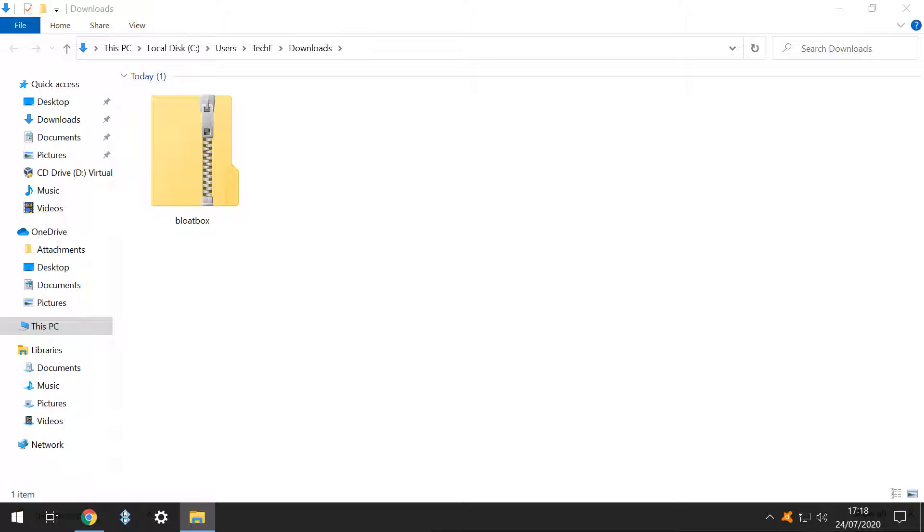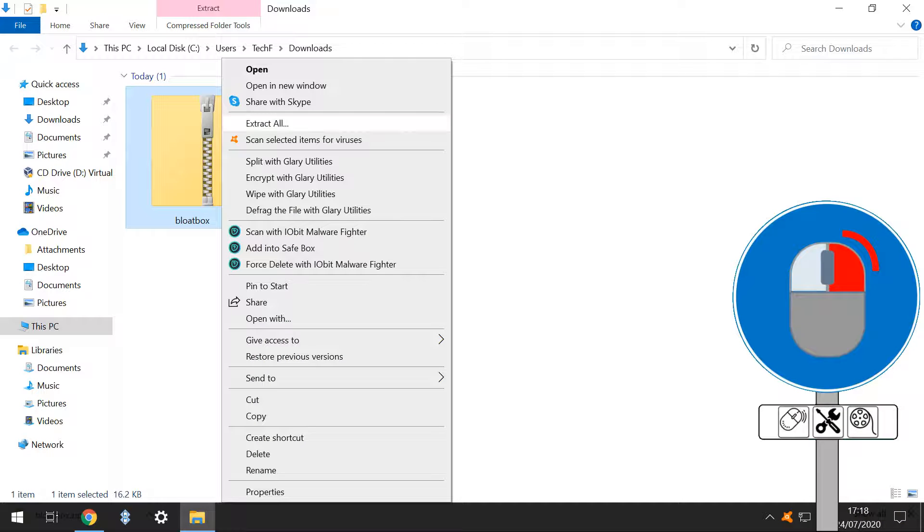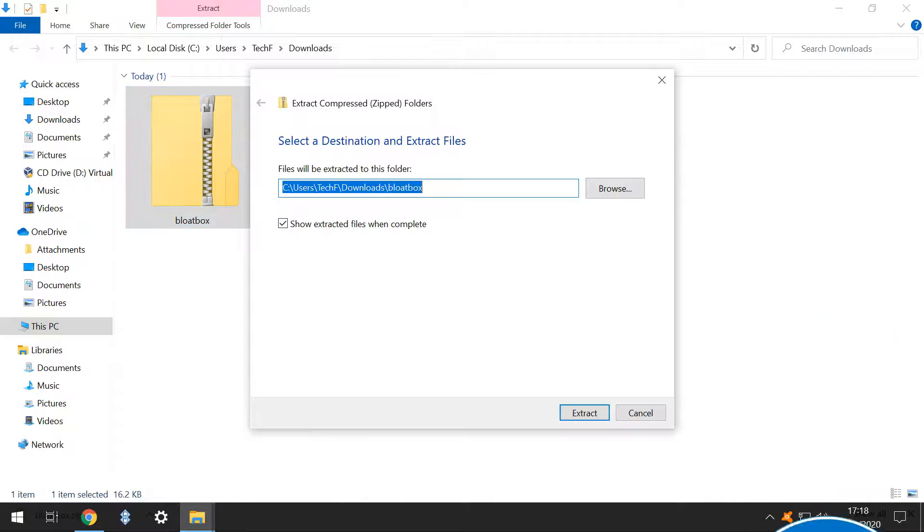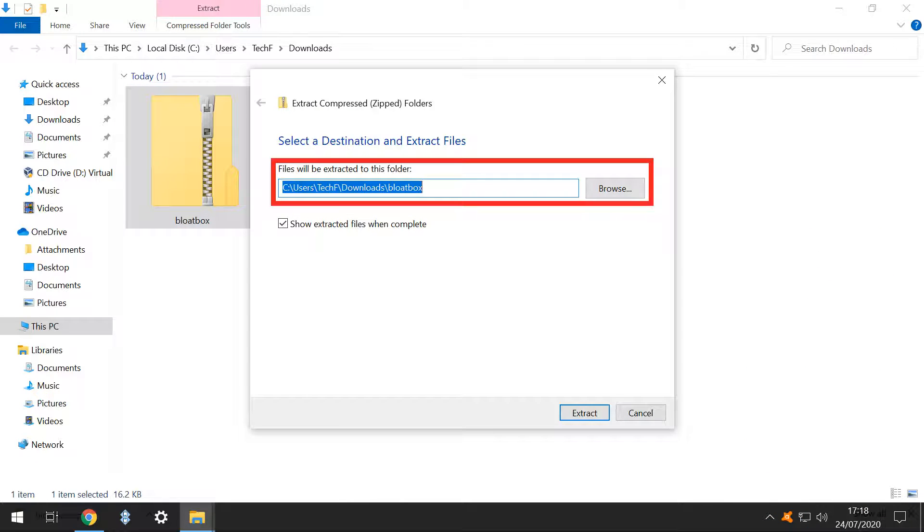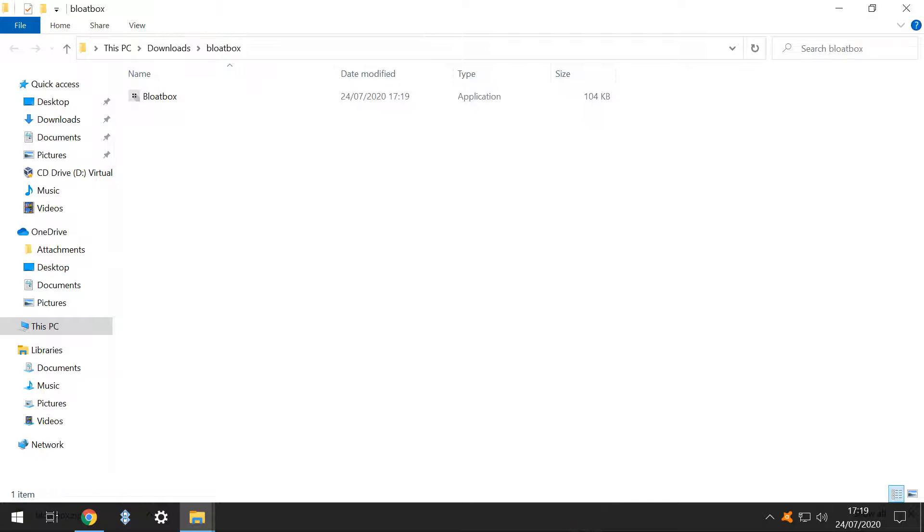The downloaded zip file is shown in our downloads folder, and we therefore need to extract its content. We right-click, selecting the option to extract all. We can select an extraction location or simply accept the default. With the option to show extracted files when complete ticked by default, we click extract, and our zip file is extracted and opened.